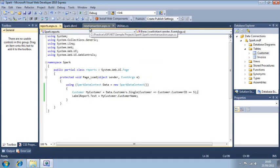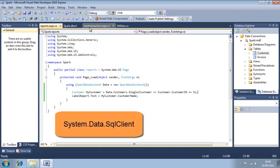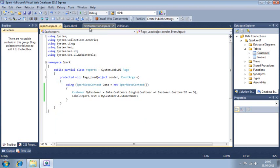Before LINQ, databases were usually accessed using the System.Data.SqlClient namespace of the .NET library. System.Data.SqlClient is still available, but it requires a lot more code to use. This method also requires you to either use stored procedures or SQL code. LINQ has made System.Data.SqlClient obsolete, but you may still see it being used in older projects.